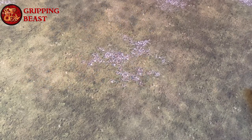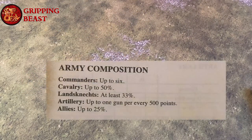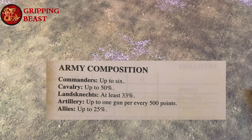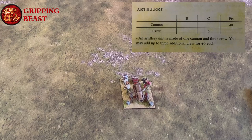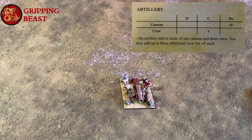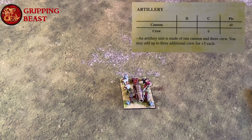We know from the army composition that we may field up to one artillery piece for every 500 points in the list. The list is going to be a thousand points so we could field two artillery pieces, but we're just going to field one. Each cannon consists of one cannon and three crew. We may add up to three additional crew but I'm not going to, so that's going to cost me 40 points.